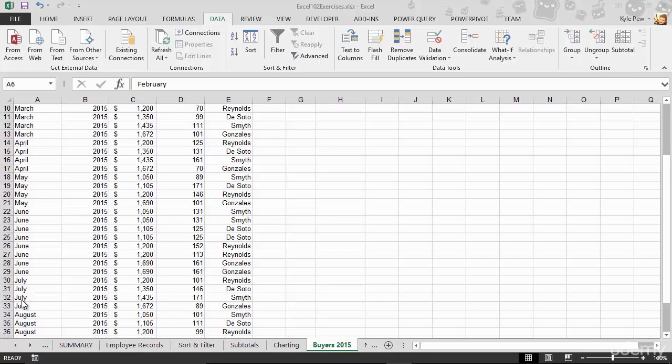I only want to see the July records and that's it, nothing else. I don't need January, February, March, April, May, June or August or September and so on. I just need July records.